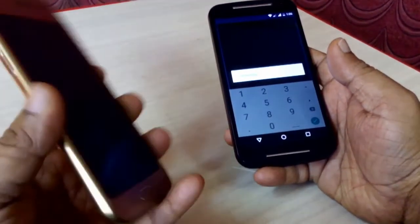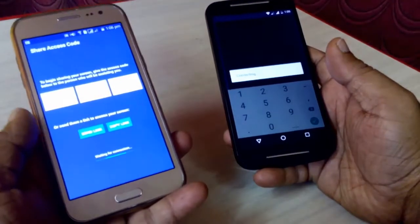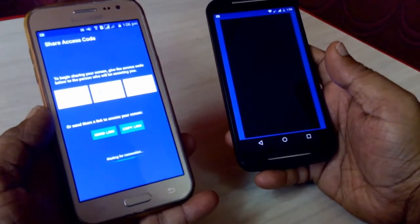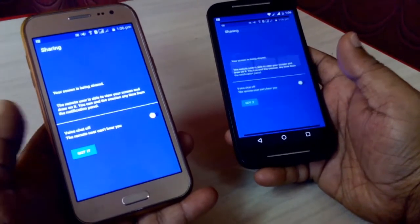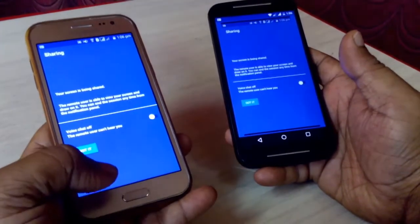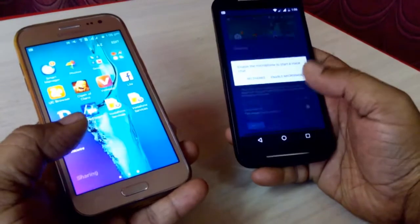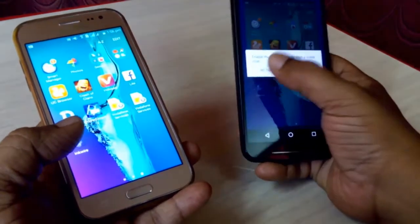It is connecting — just wait for a second. I got my phone screen on the other phone.